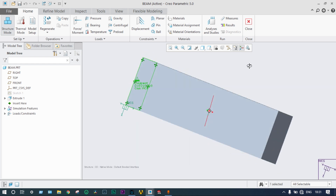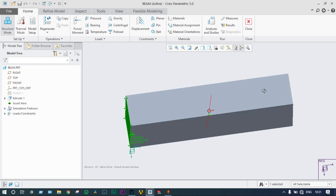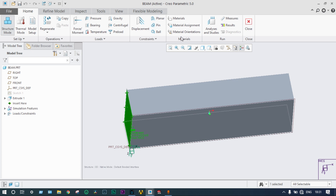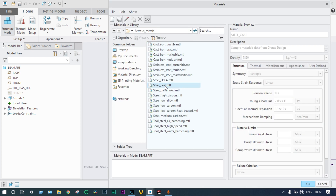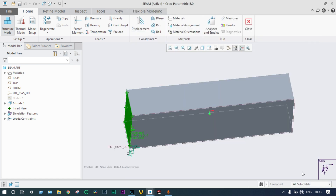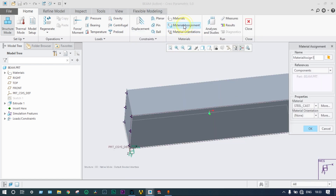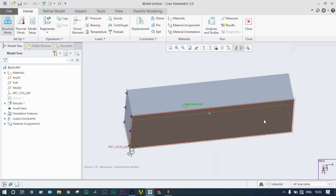Next, we apply material. From standard materials, we are selecting steel — cast metal with Poisson's ratio 0.3 and Young's modulus equal to 2.03 × 10^5 megapascal. Material is now assigned to the model.